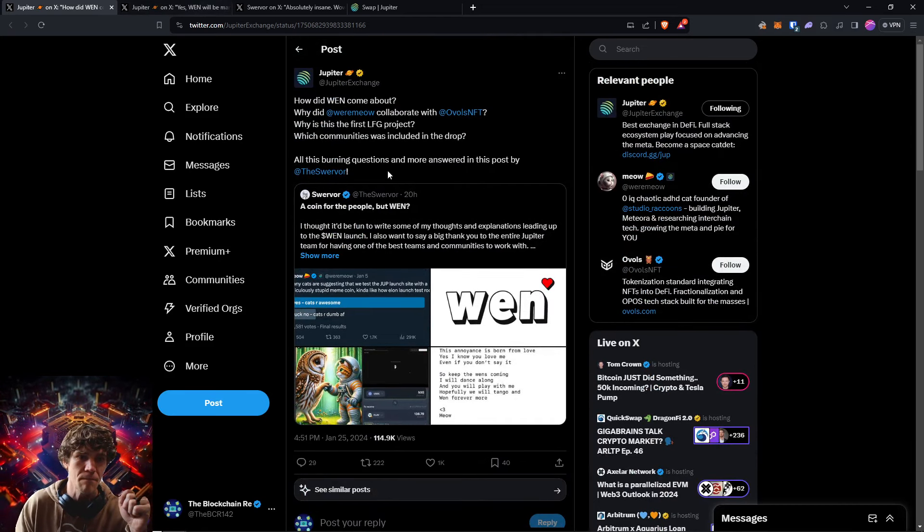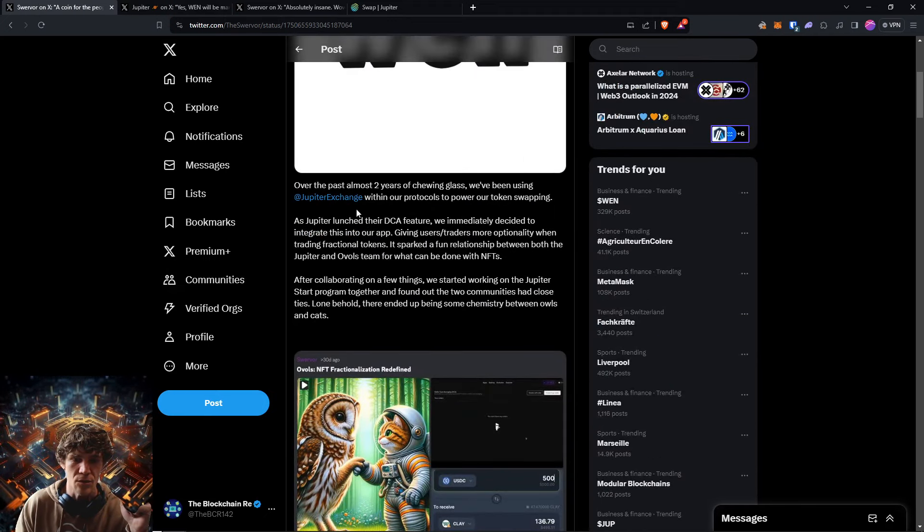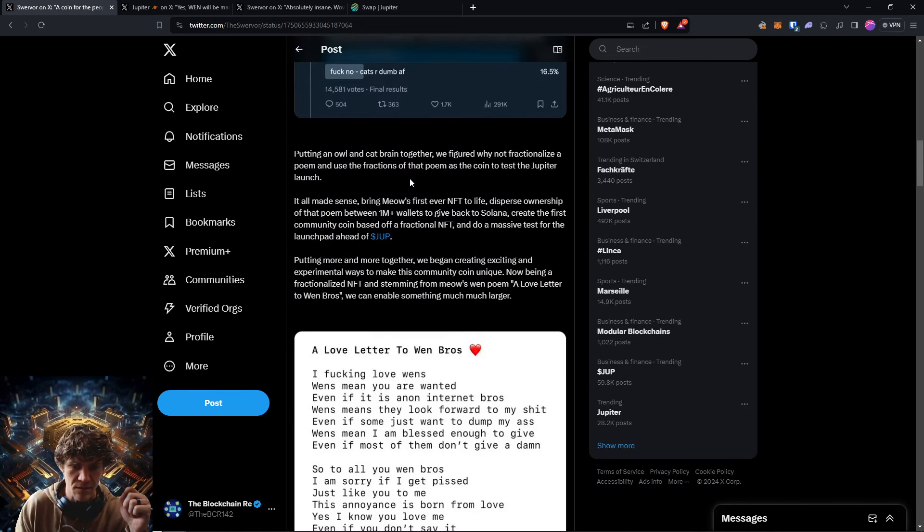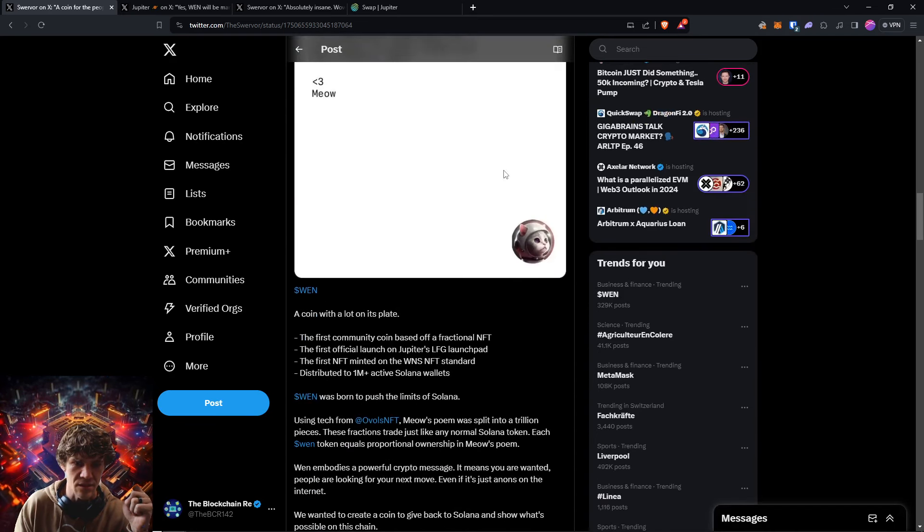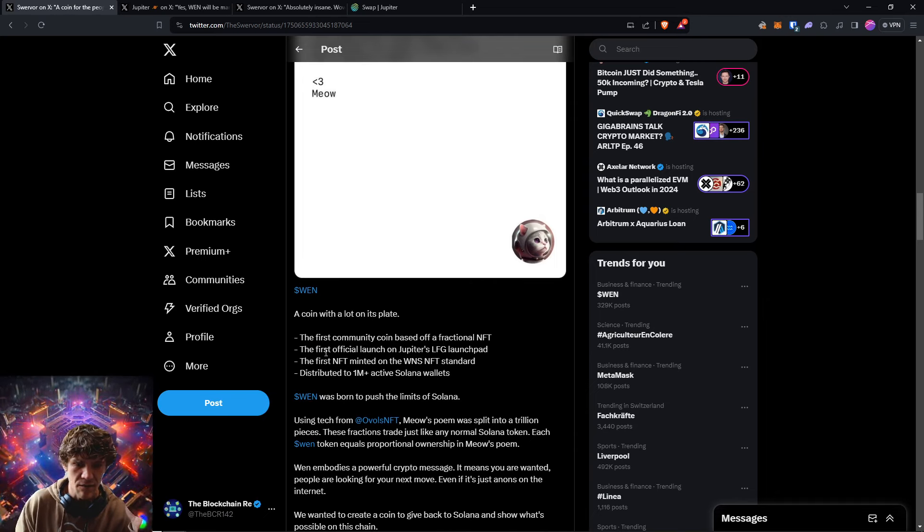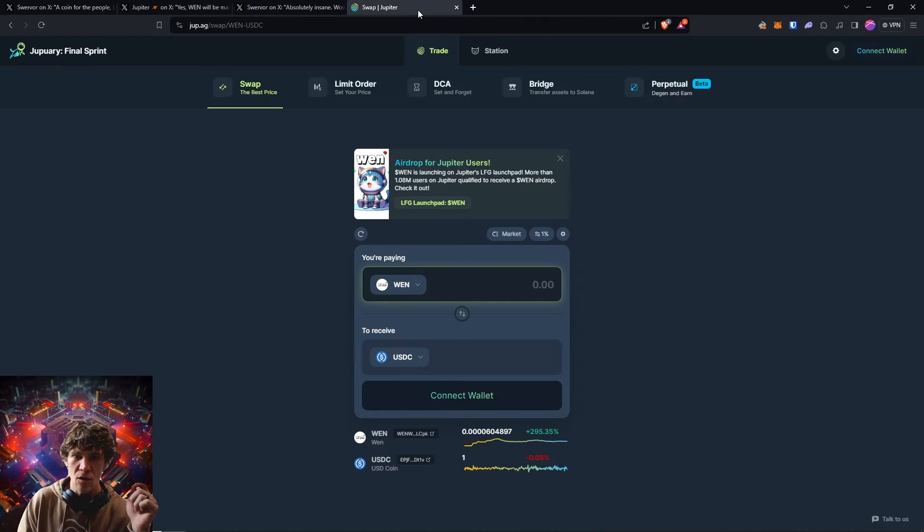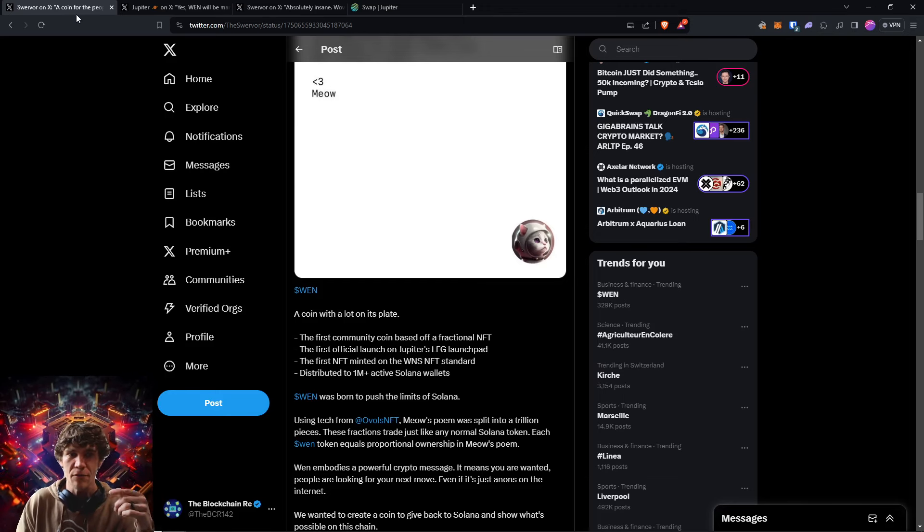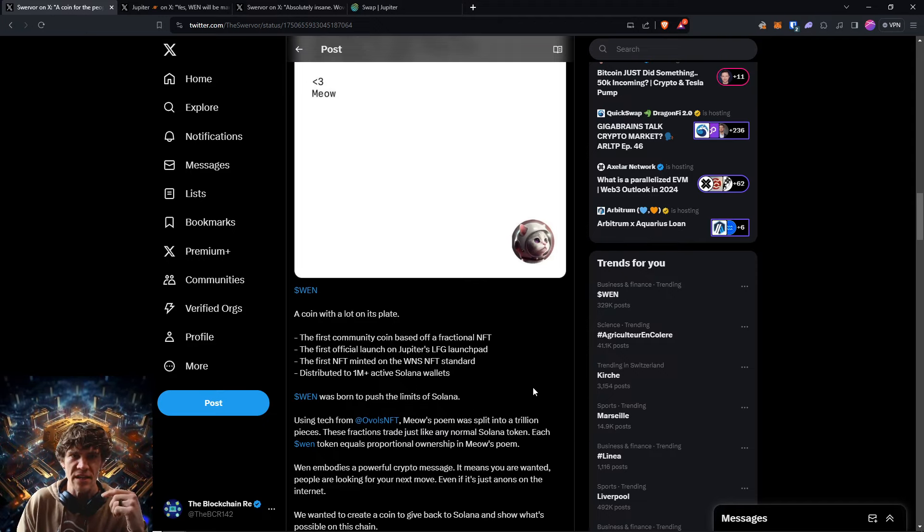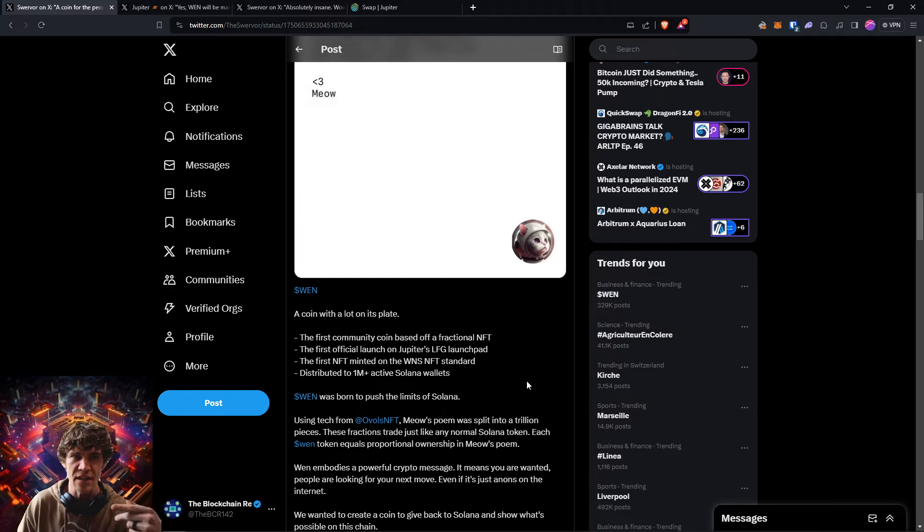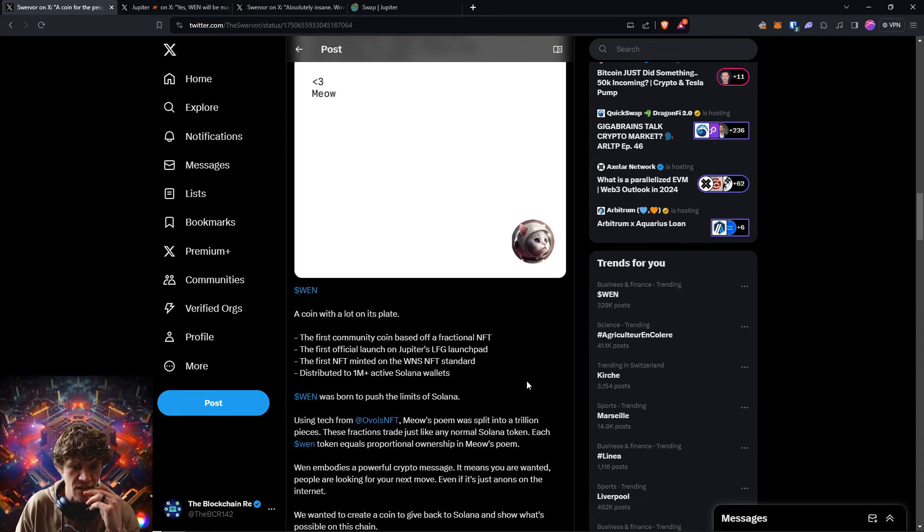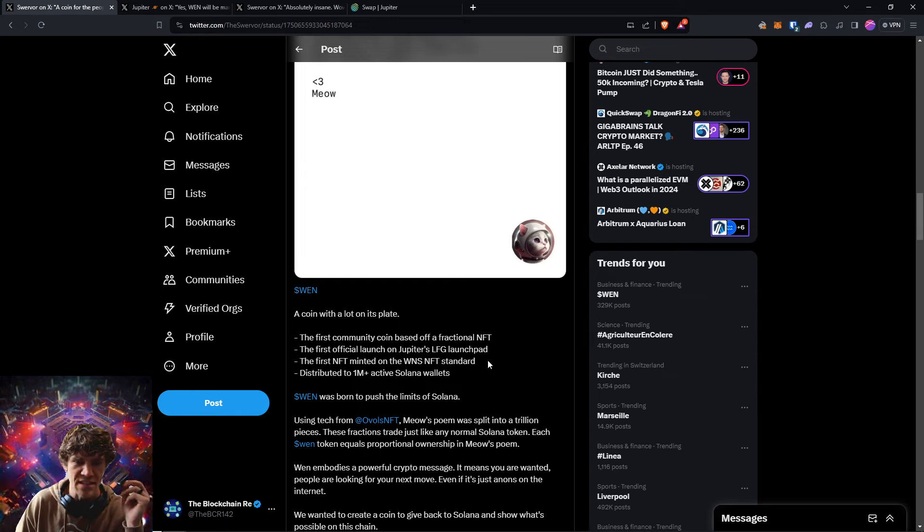Why it's the first LFG project and which communities were included in the drop? So let's check this out. I want to see what first community coin based off of a fractional NFT, first official launch of Jupiter's LFG launch pad. So Binance has a launch pad for their tokens. Polkadot has a sort of a launch pad. I think Coinbase does. They're just to help get projects off the ground, get funding, kind of like venture capitalists and the first NFT minted on the WNS NFT standard.